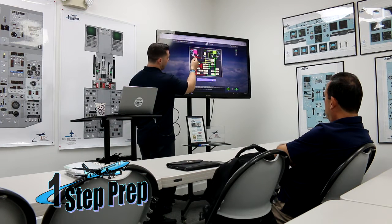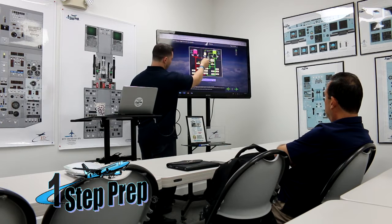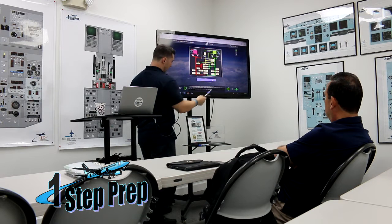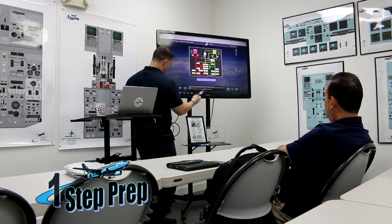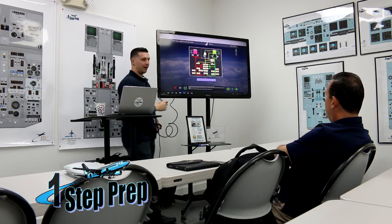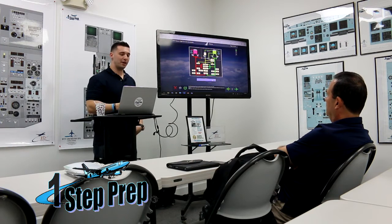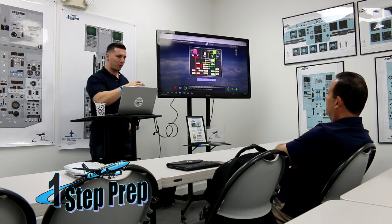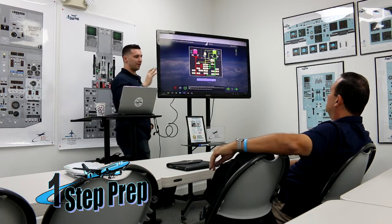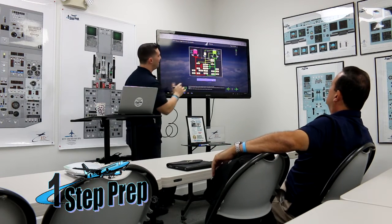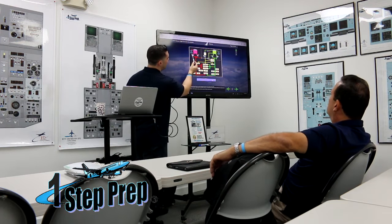Now the A system, and the B system, and likewise even the standby system — provide how much PSI? 3000. 3000 PSI. Right. So that poses a question now, because I want to ask you this.